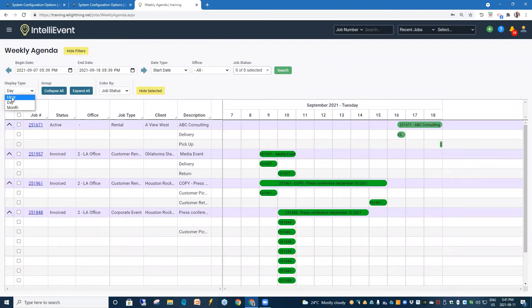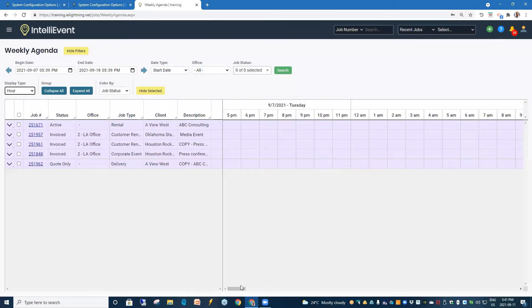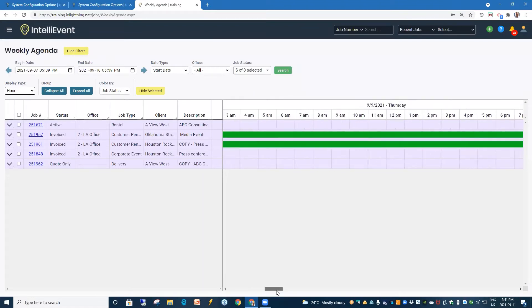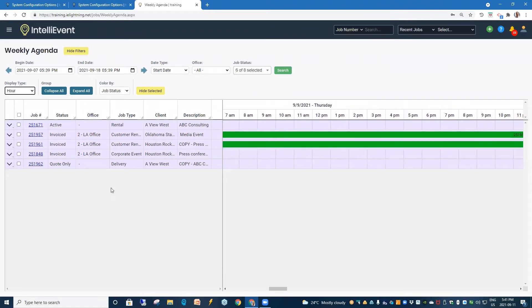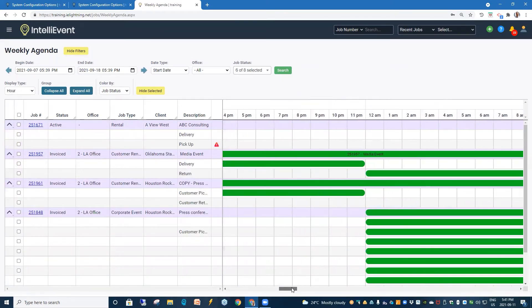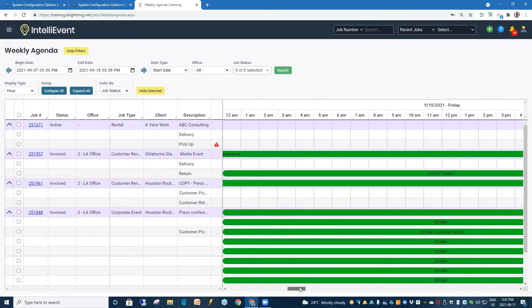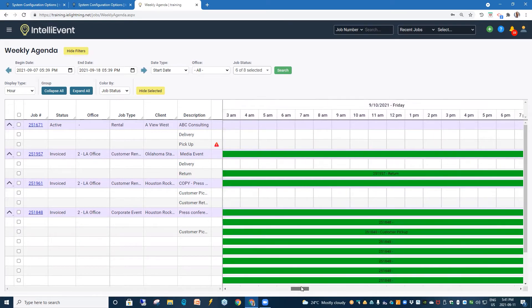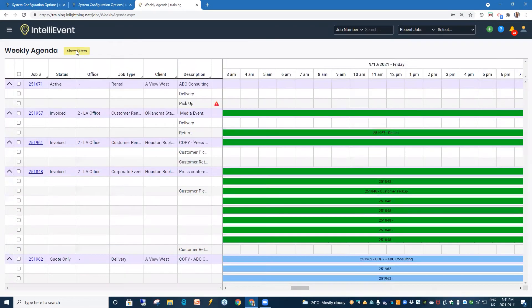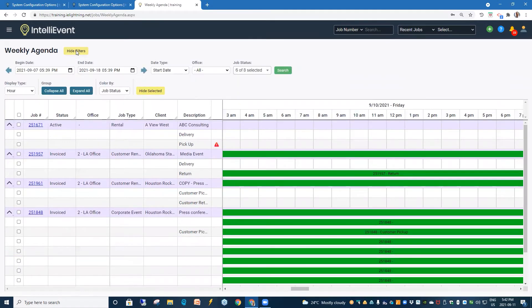We can, if we want, look at the jobs by hour. And here we're going to have to slide our grid across to get a better look. Click and expand all. If you need a little bit more real estate, you can hide the filters up here. Or show the filters.